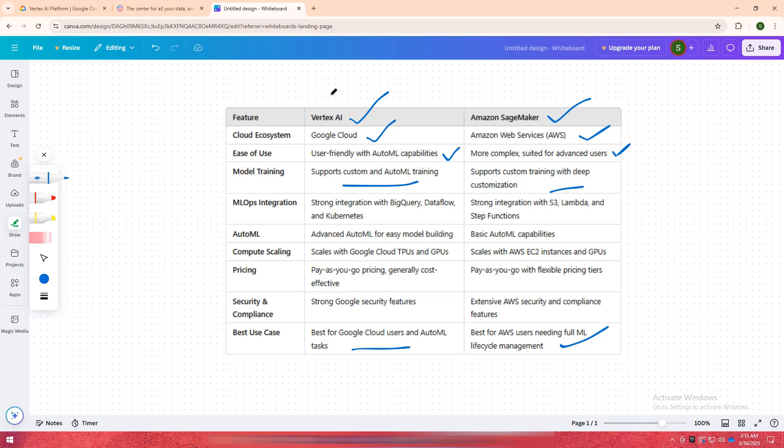Which one suits your needs best? Let me know in the comments. Don't forget to like, share, and subscribe for more comparisons. See you in the next one.